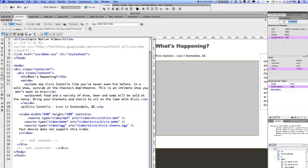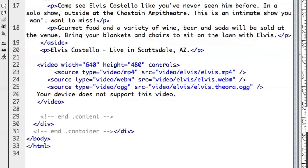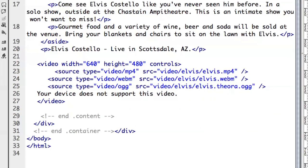So let's go back to Dreamweaver. You'll see we've got our video tag. We've got three sources: we've got our H.264, WebM, and Ogg. So we're playing everywhere except IE.